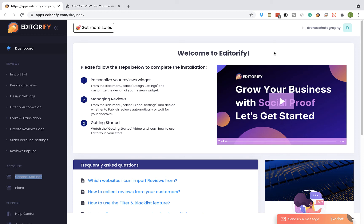Hey guys and welcome to Editorify. In this video I will show you how to get started with the app, how to start collecting customer reviews, and how to customize the reviews appearance on your Shopify store.